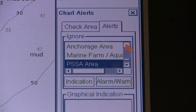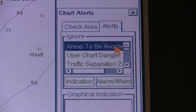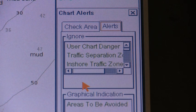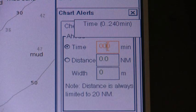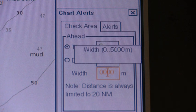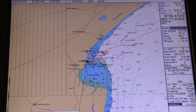Additional selectable areas include Seaplane Landing Area, Submarine Transit Lane, Anchorage Area, Marine Farm, or a PSSA area. You can select the desired alert type and click the Indication button or Alert Warning button as required. The item selected is moved from the Ignore box as appropriate. Click the Check Area tab to enter the Watch Sector Values from your ship's position. Sector Size is defined by Time and Width or by Distance and Width.